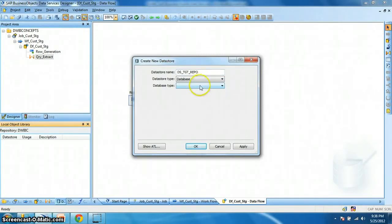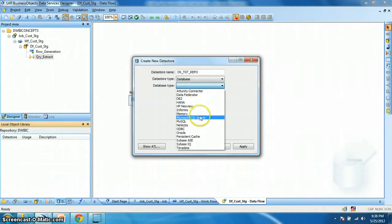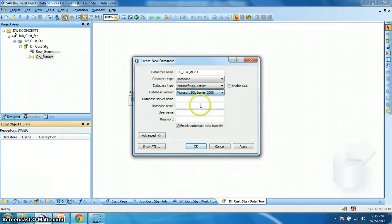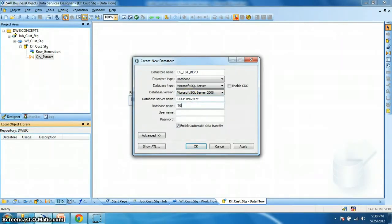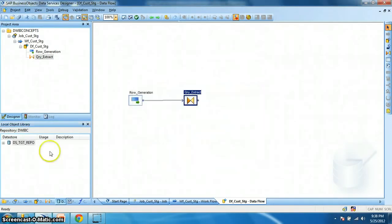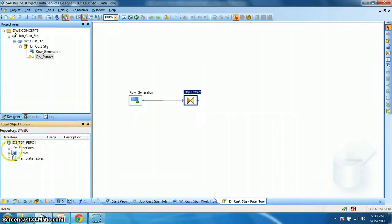So what is the version number? I have 2008 as my version. Let's put the server name, the database name TGT_Repo, and the login credentials. Next we click on apply. Okay. So here our data store is getting created. Next when we click on the data store, what are the things we can see? The function, which basically implies the database function or procedure. The tables, the database tables.